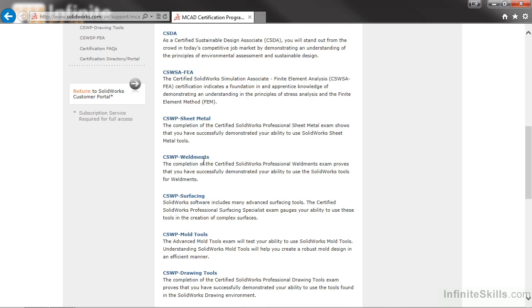The goal of these exams is to establish an industry standard by which SolidWorks professionals are evaluated. Whether this is your first certification or you already have many SolidWorks certifications under your belt, it is my belief that certifications are very important in your continued growth in your design and engineering career.